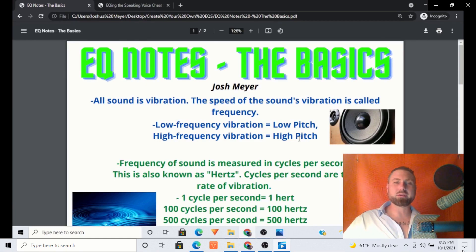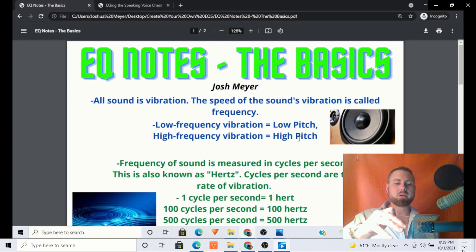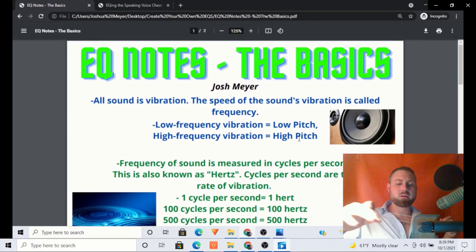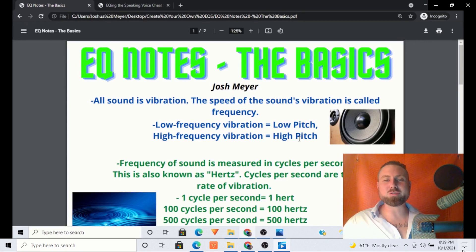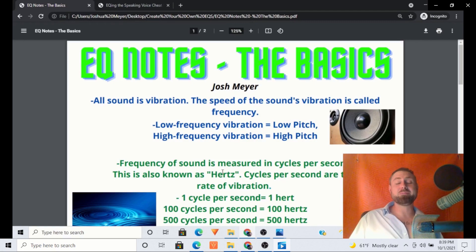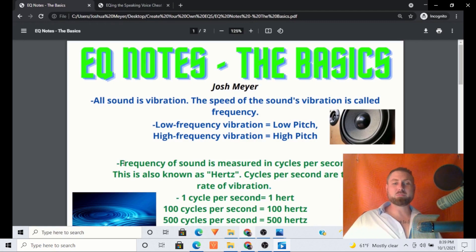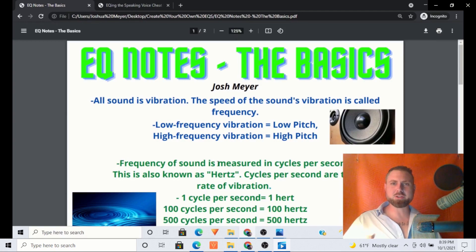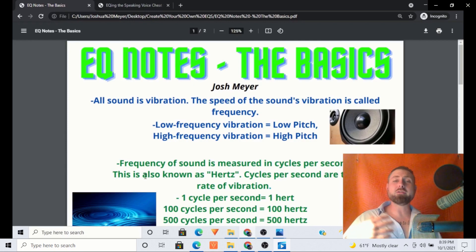We could also think about a rubber band. The more that we stretch it, the higher pitch it becomes. You'll have to forgive my rubber band plucking skills, but I think you get the idea. Which brings me to the next point: the frequency of sound is measured in cycles per second, also known as Hertz. This is relevant because when we're looking at the graphic EQ or the filter curve, it's going to be measured in Hertz.